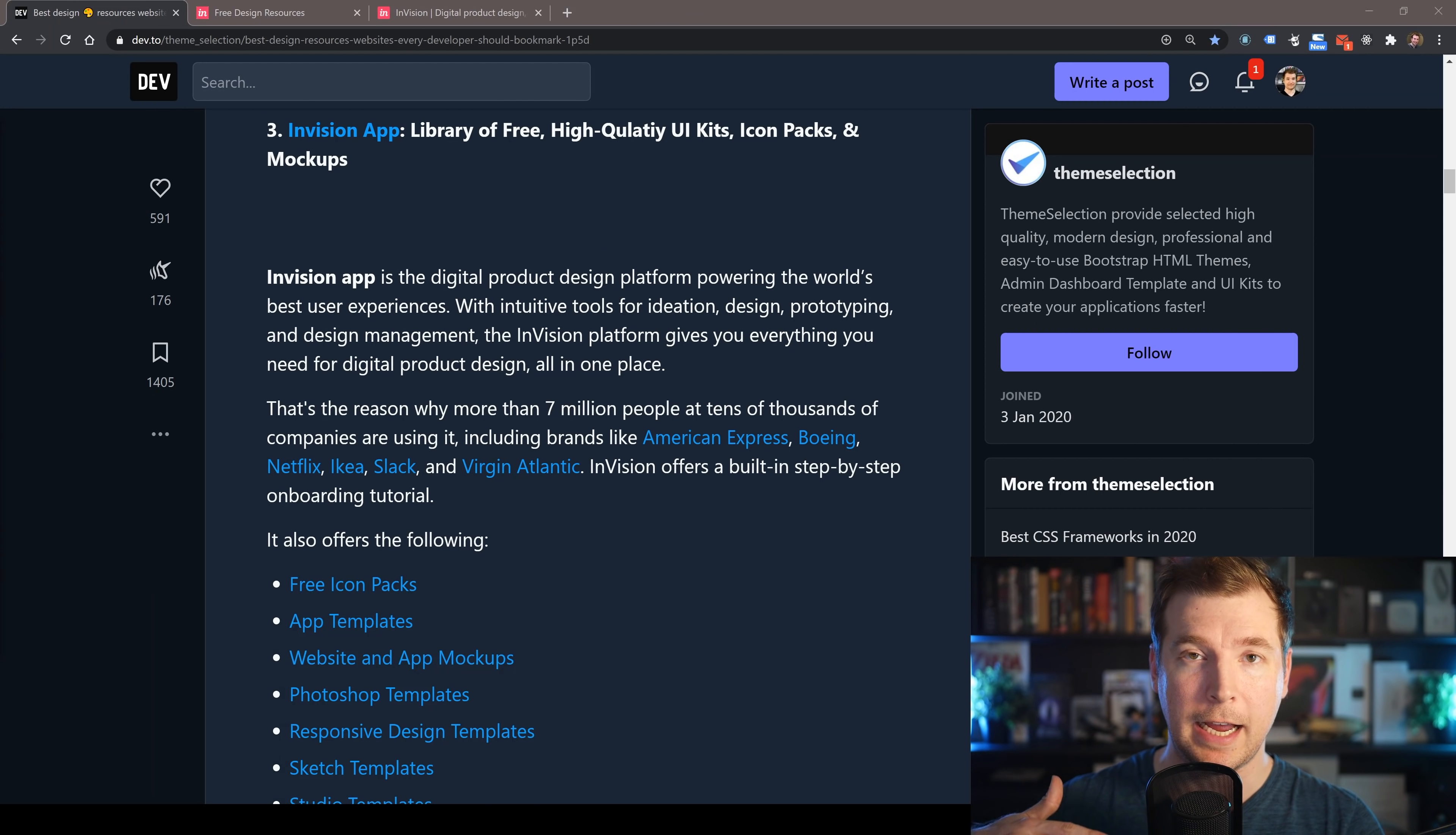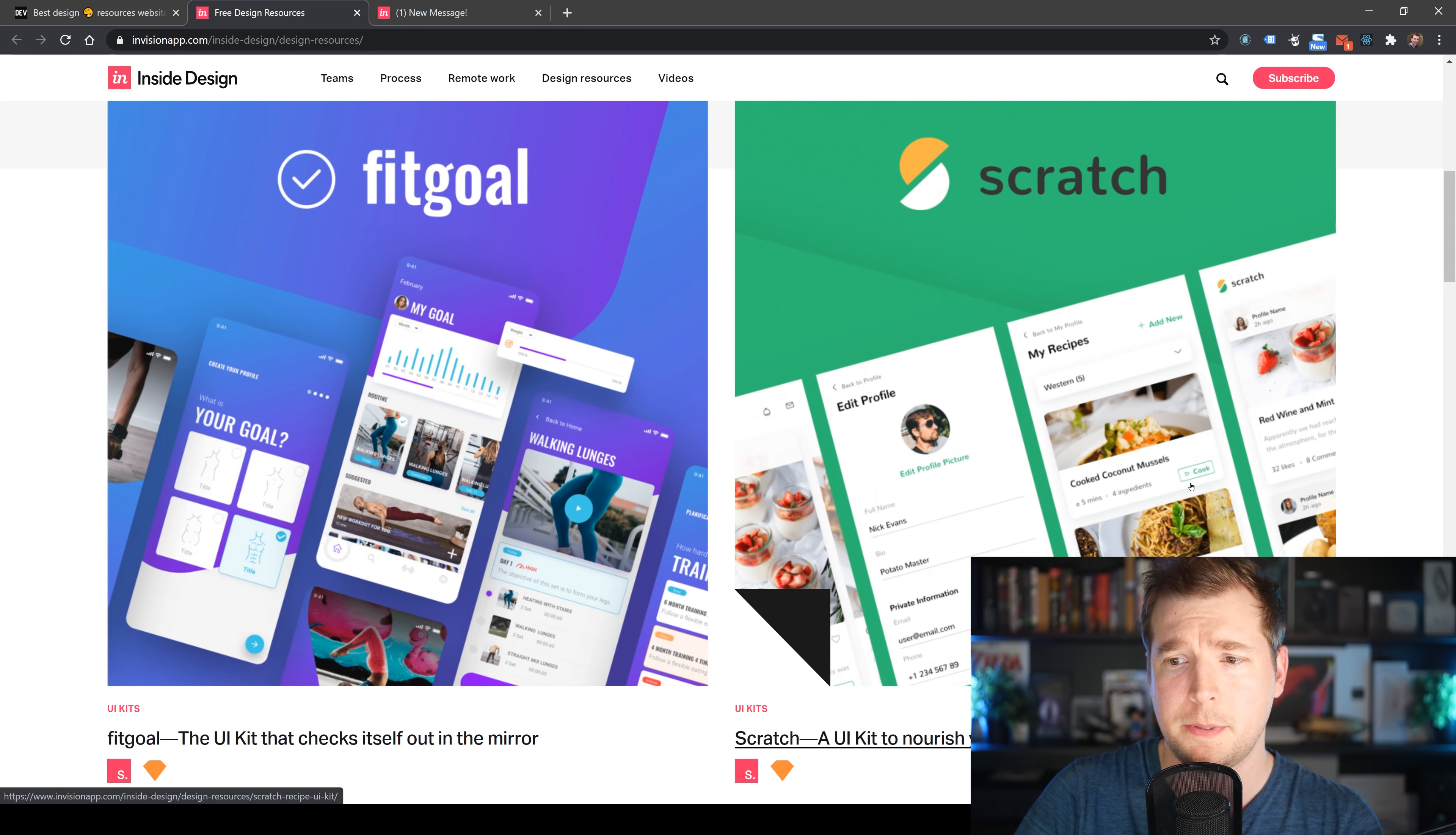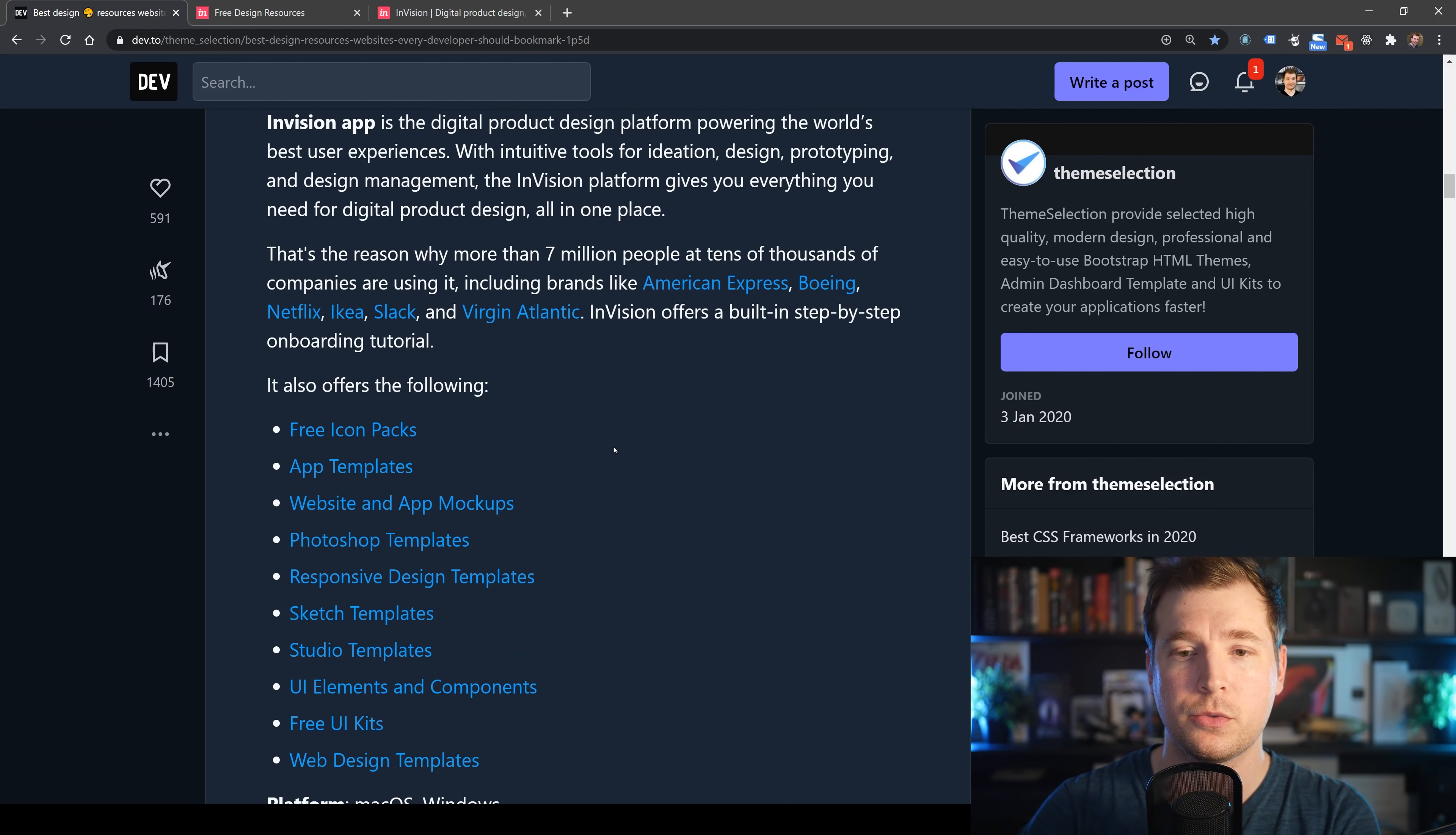Our next resource is brought to us by InVision app. If you haven't heard of them before, they're doing a lot with workflows, prototypes, and UI, but they also provide a heap of design resources like UI kits. For example, if you wanted to build out an app for gym and exercise, they've got you covered with a full UI kit. They even have mockups for iPhone, dashboards, material UI, or iOS 12 app designs.